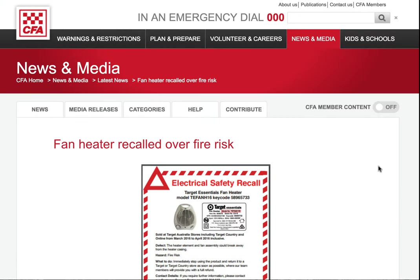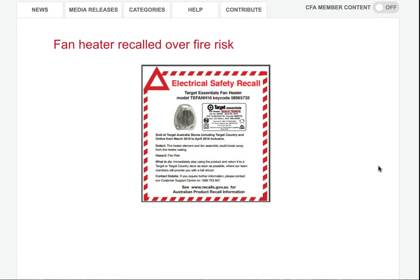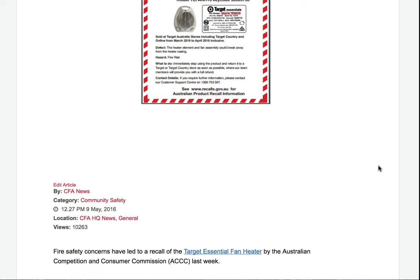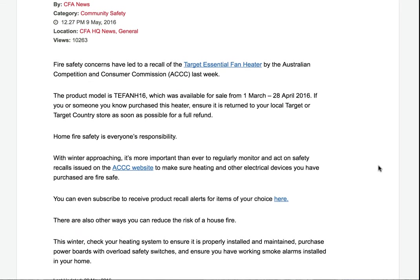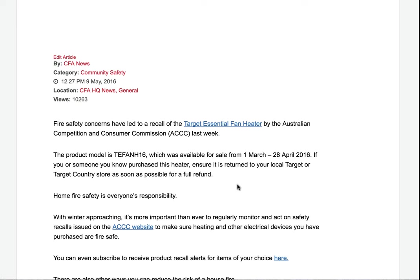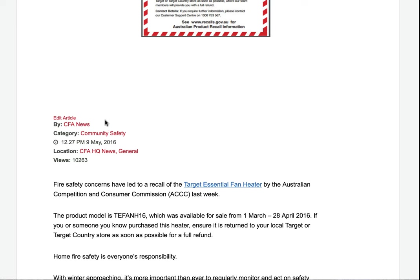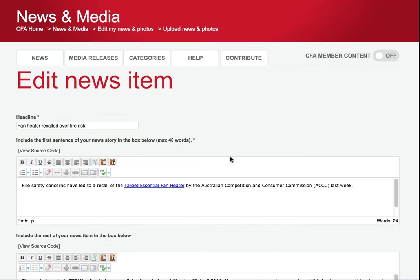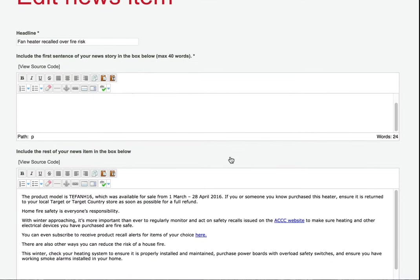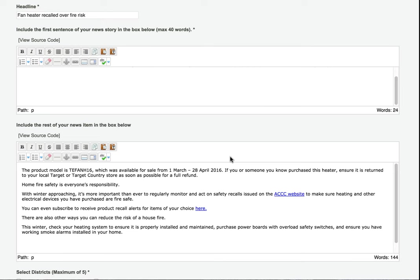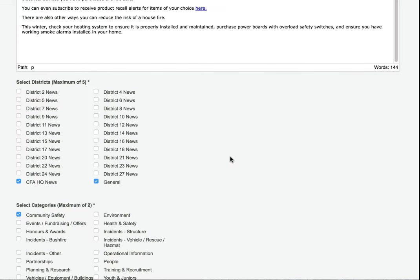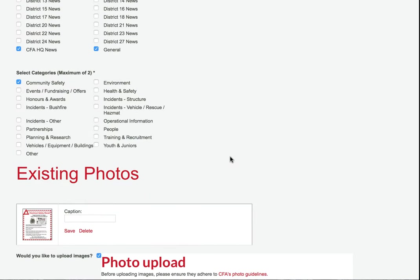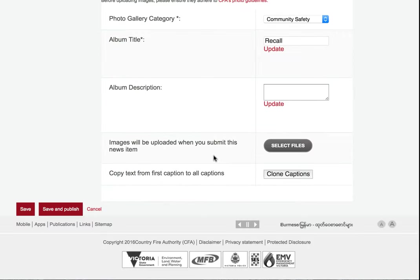Once you've uploaded the article, it's a good idea to check that it looks right and all links are working. If it's your article, you can click edit article to go back and change any mistakes or typos. Then click save and publish again.